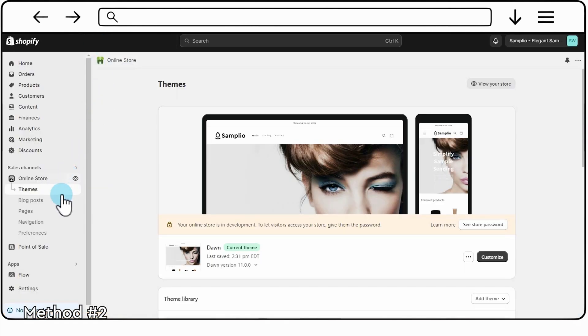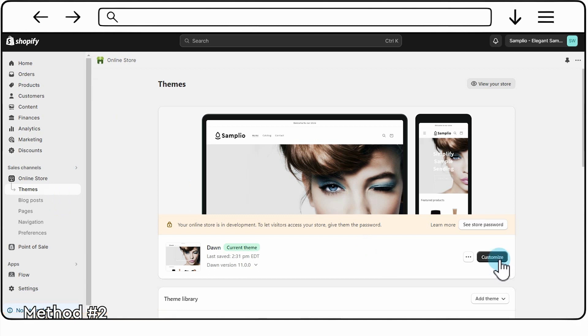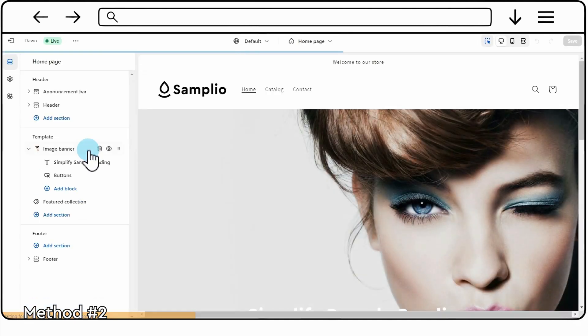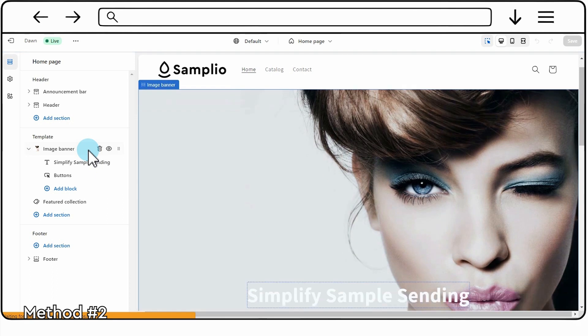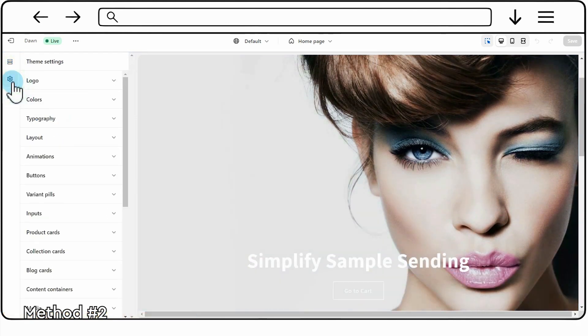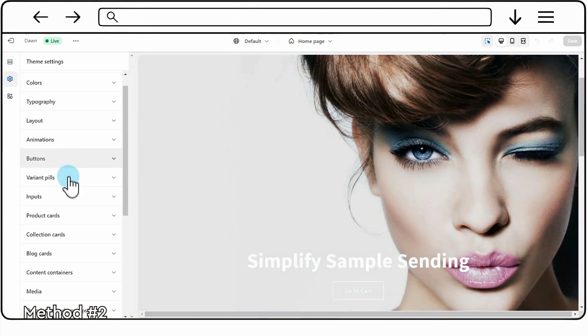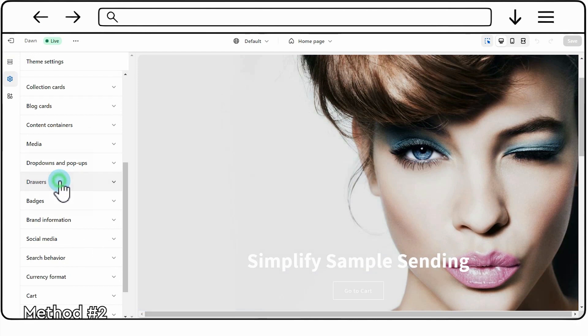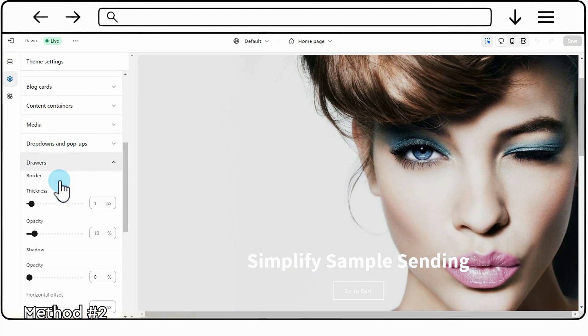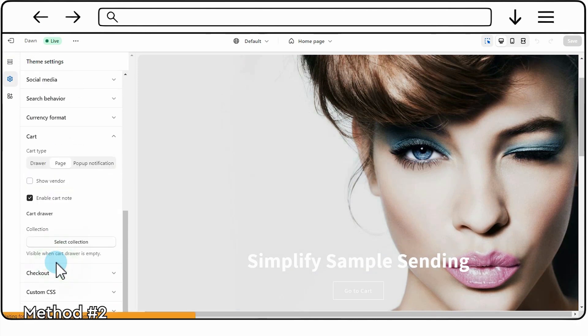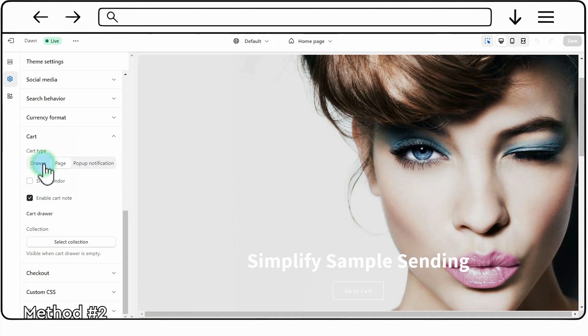Return to your Shopify admin panel and navigate to Online Store. Click on Themes and then select Customize. On the left side, look for Theme Settings and click on Cart. Under Cart Type, choose CartDrawer. This will enable the cart drawer with the Samplio widget you've added.